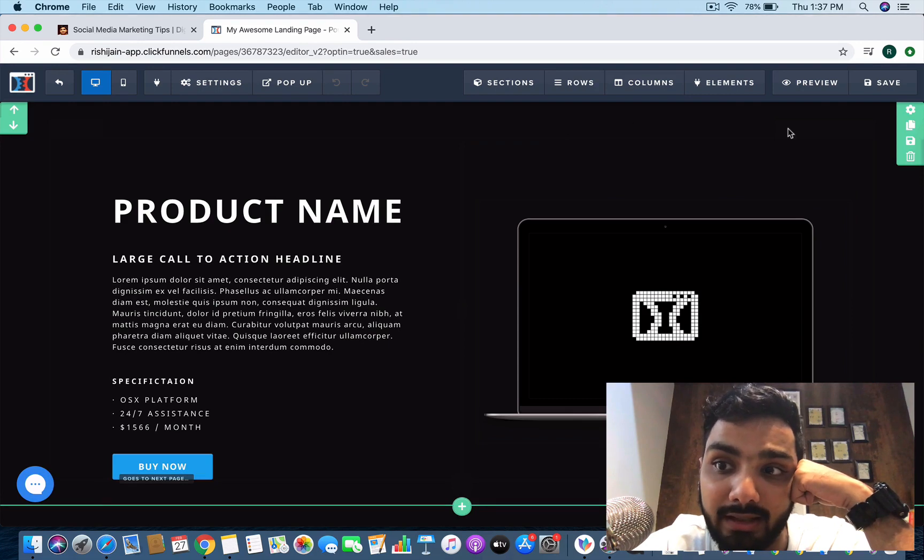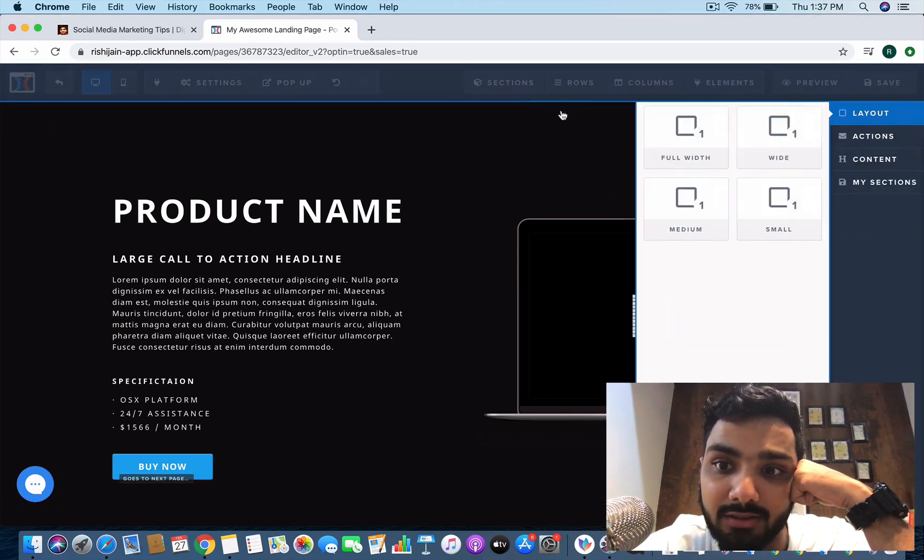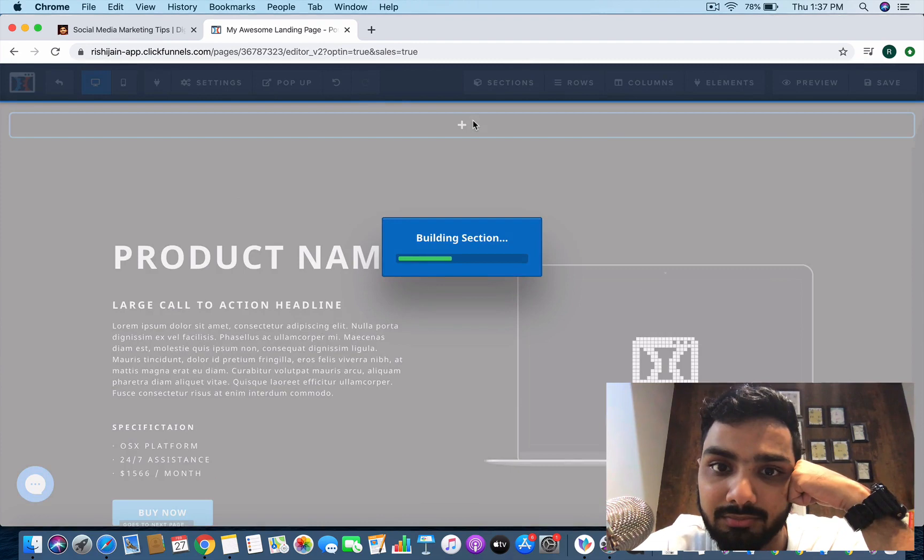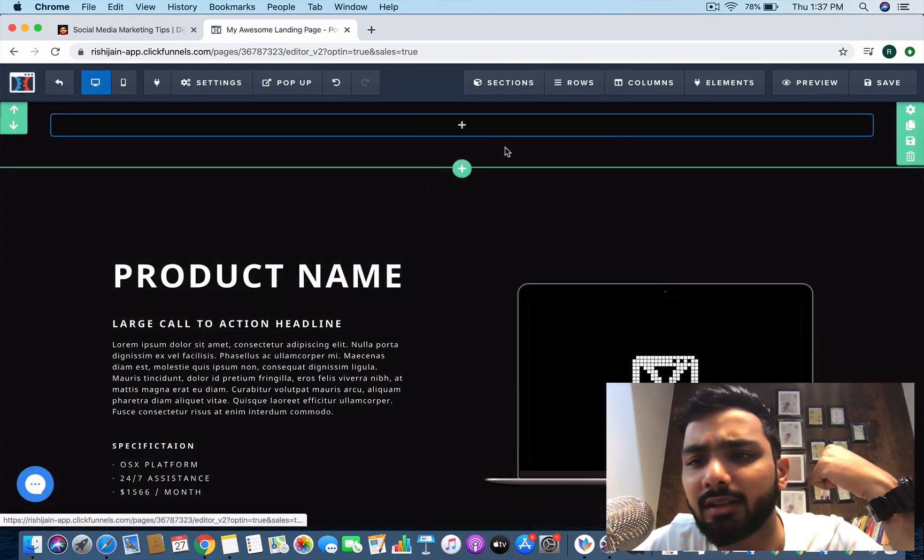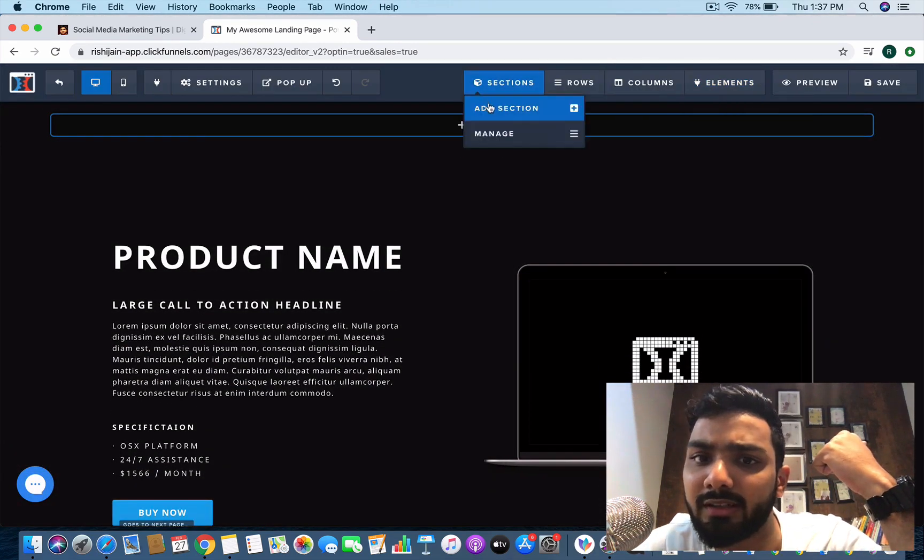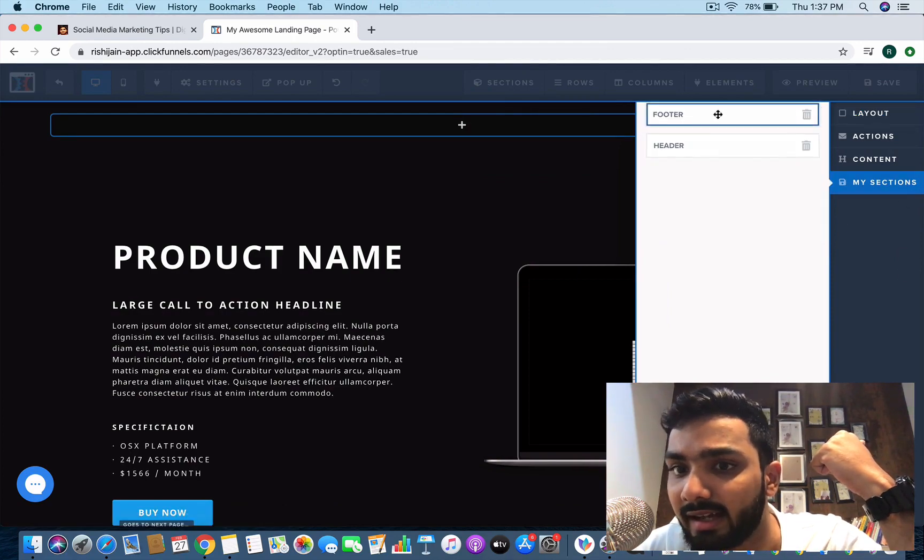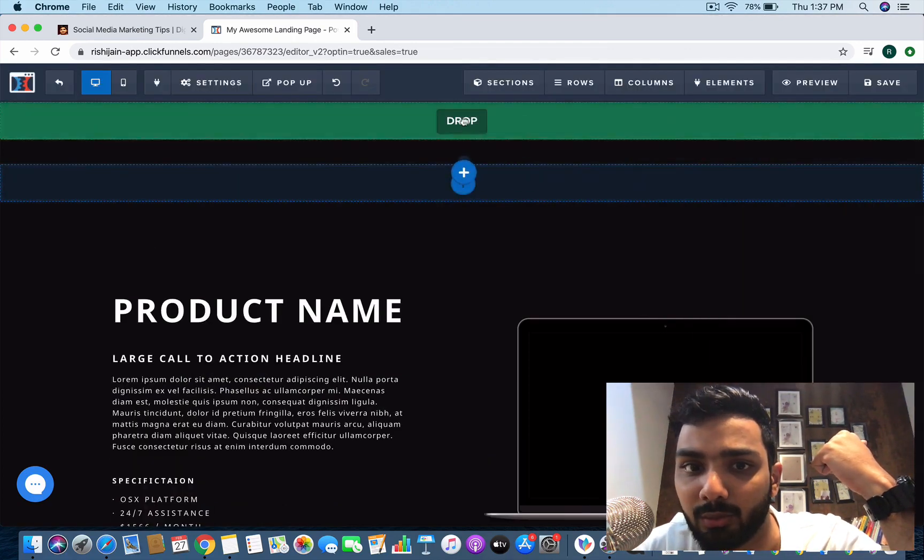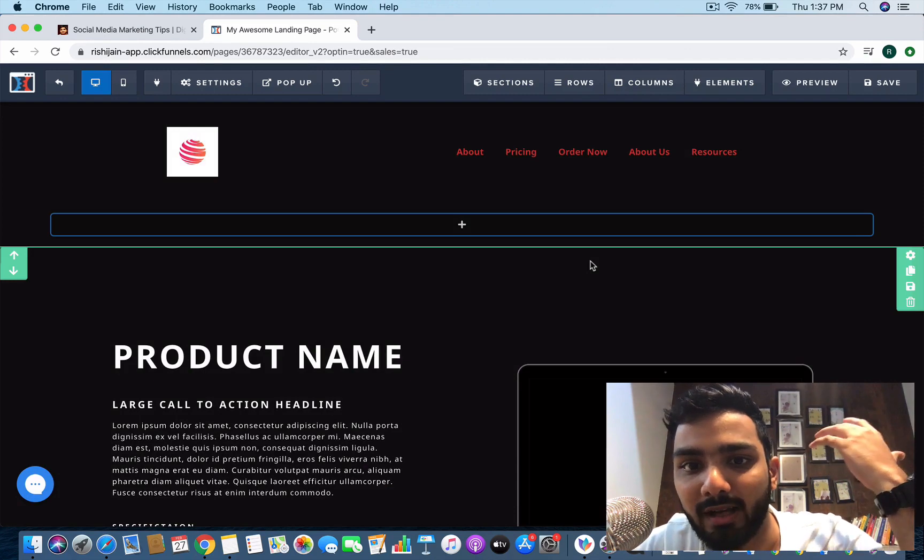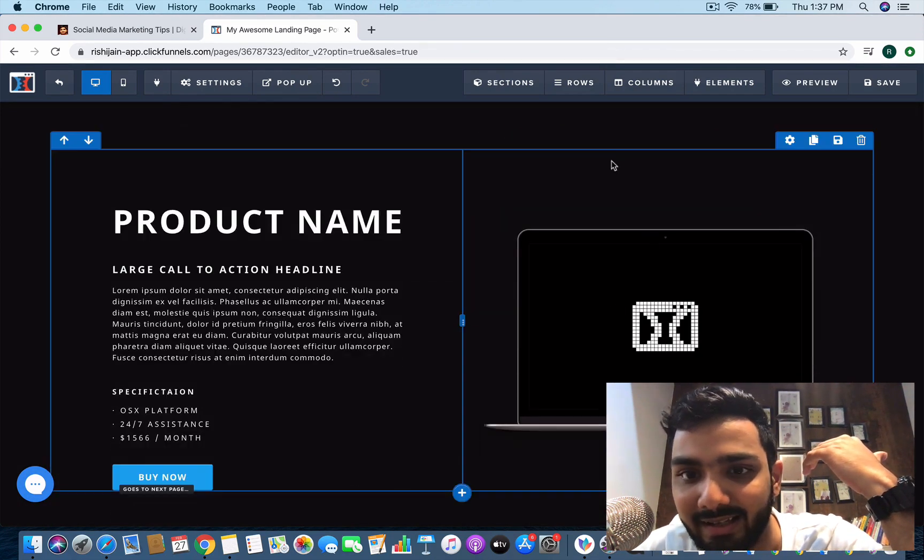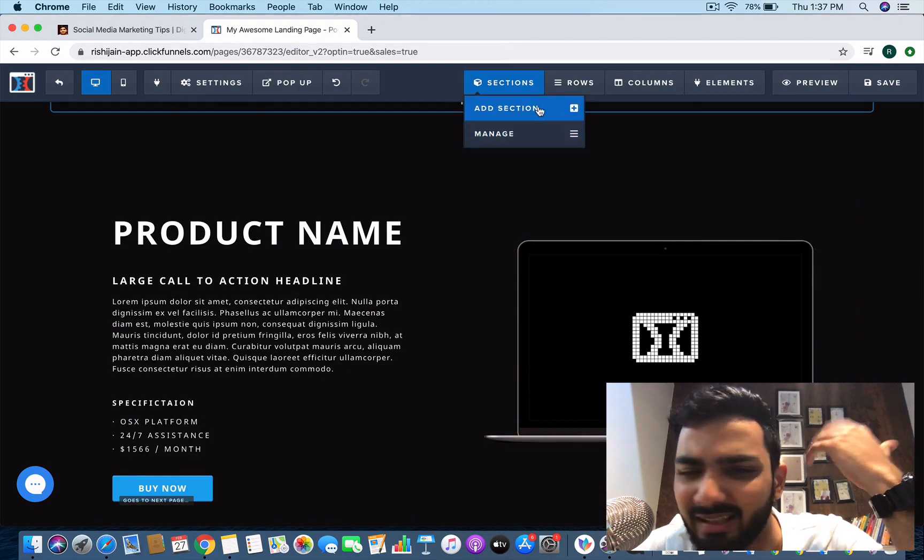Here I want to add my header and footer. How do I do that? First of all I have to add a section. You don't even have to add a section, you can directly go to the add section part here. You can go to my sections and you can put the header over here and boom, this is generated. This is so awesome, don't you think?